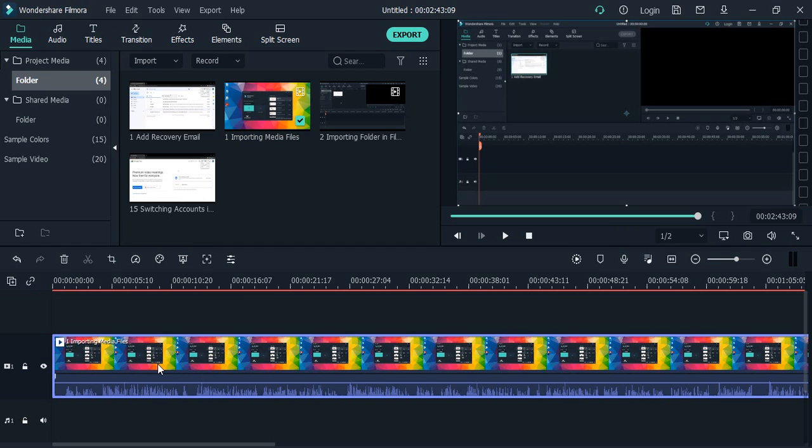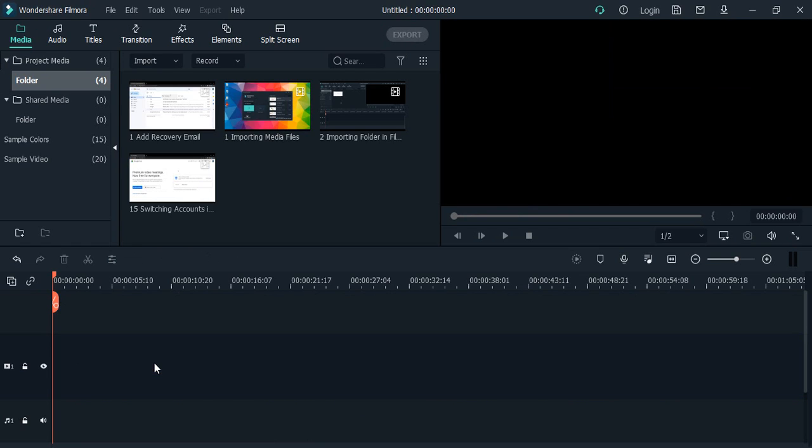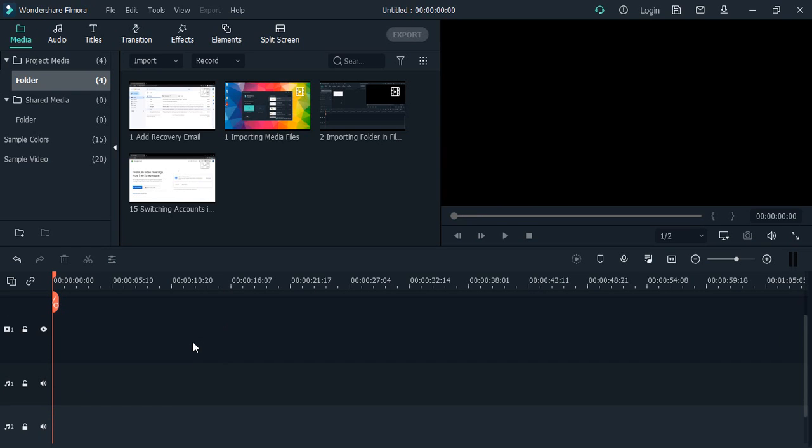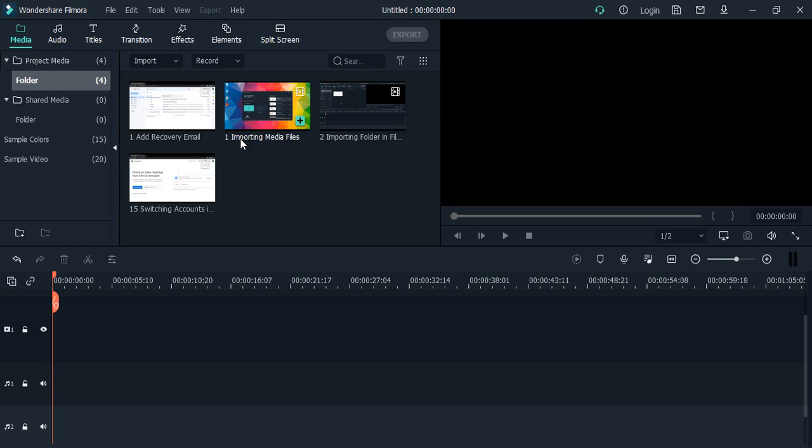If you don't want this, you can just select the file and click on the delete key. The file would be deleted from the project itself, but it would be already imported in your Wondershare Filmora, so you can reuse it as many times as you want.